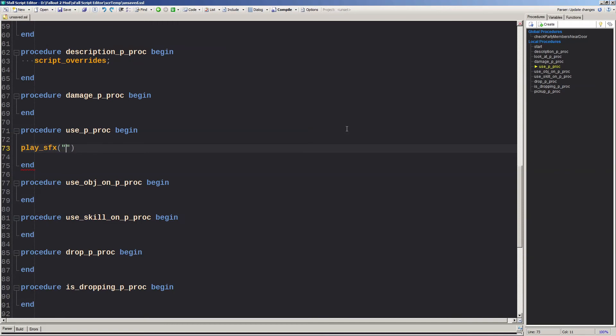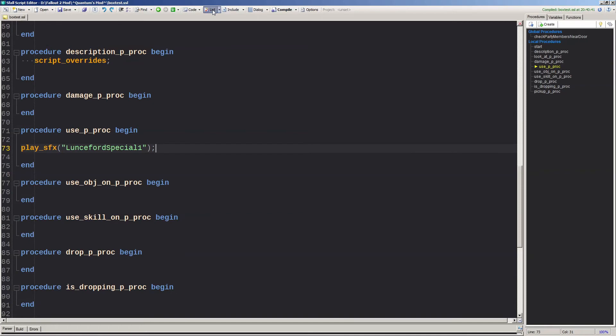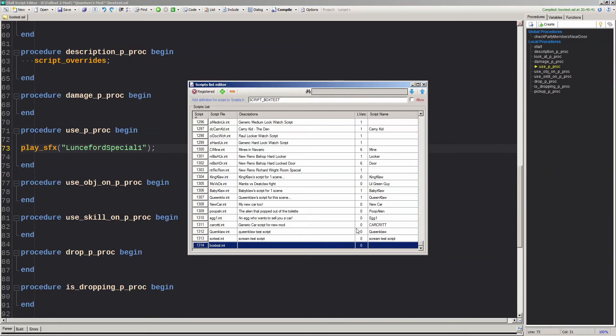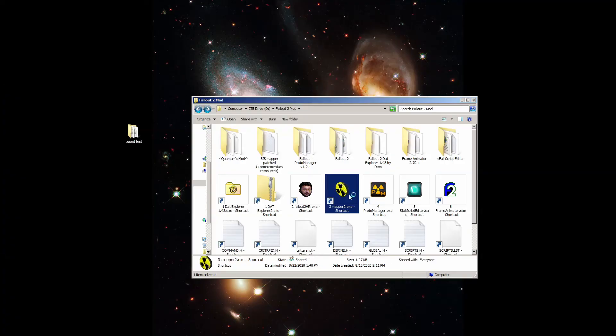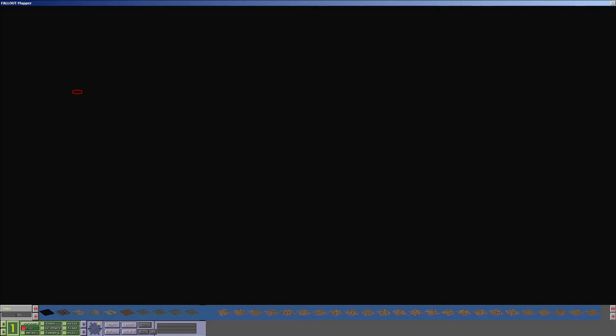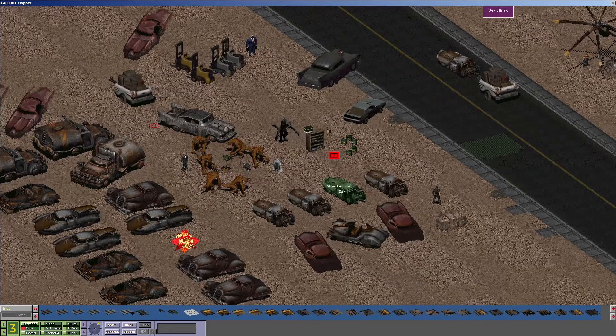And finally, if you want to add a sound effect to a script, just use the command play sfx with the name of the sound in quotes. Remember, no spaces allowed. And don't forget to close each command with a semicolon. And if you want to use your script on an item, make sure to click the list button at the top and register it in both scripts.lst and scripts.h. Then click compile and open the mapper.